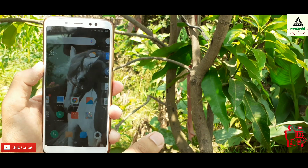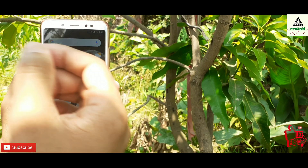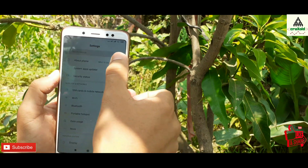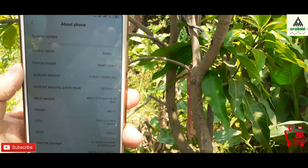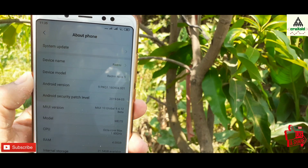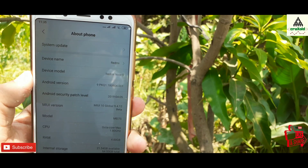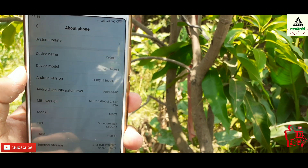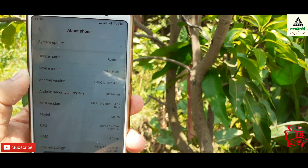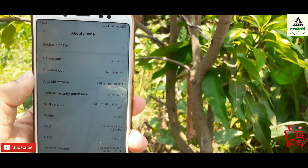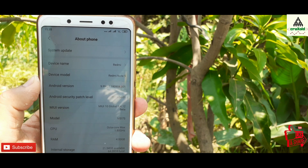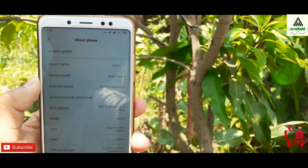I will go directly to the settings section and show you the about device screen. You can see MIUI version is MIUI 10 Global 9.4.12 beta, Android version is Android 9 (Android Pie), and the security patch level is April 5, 2019.